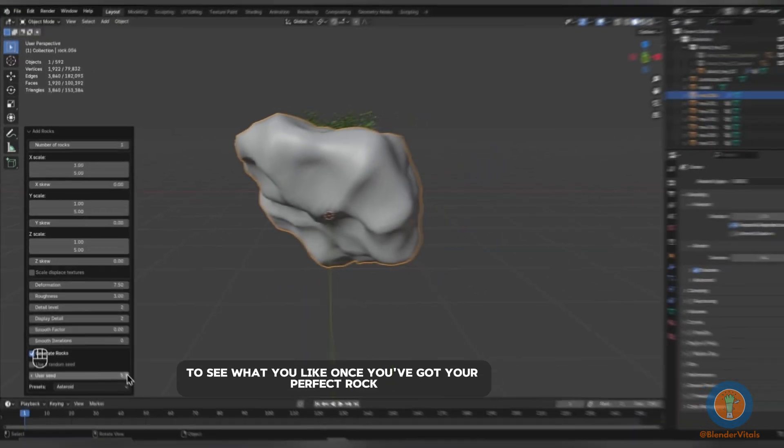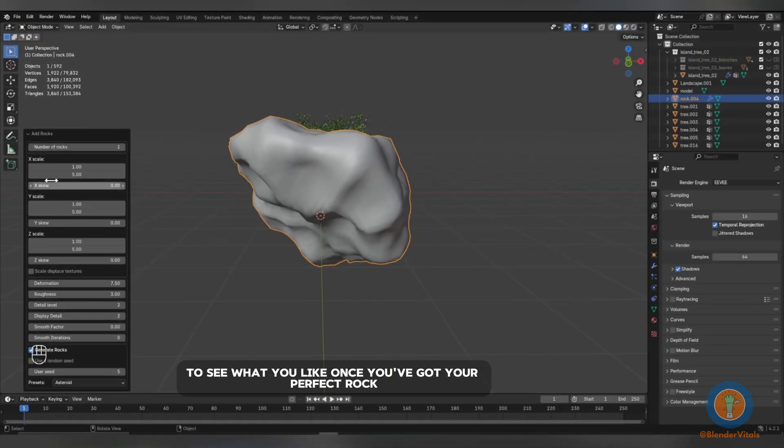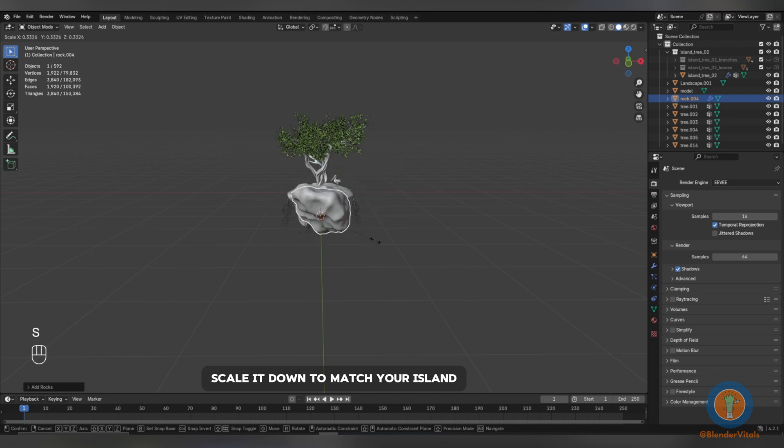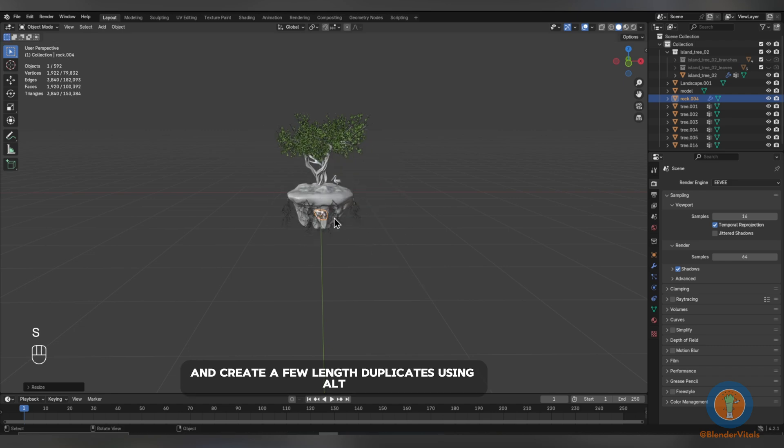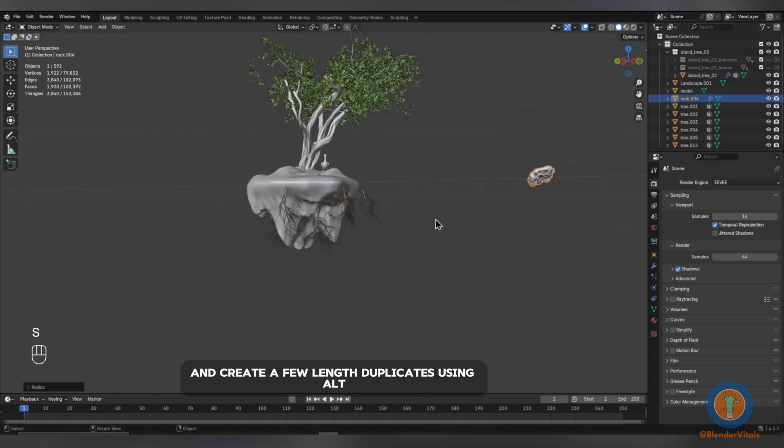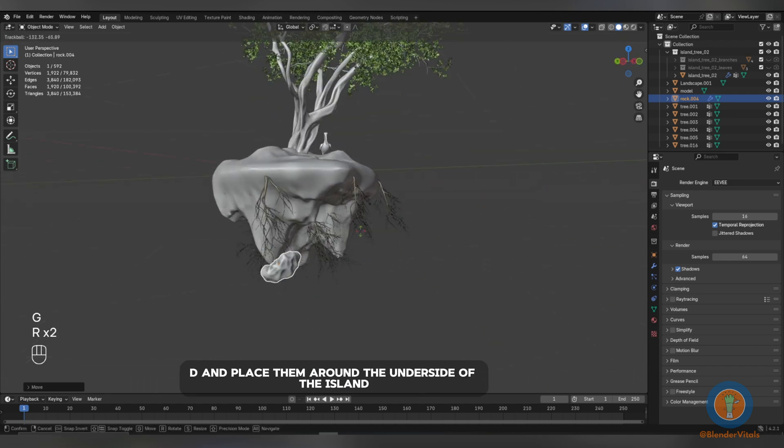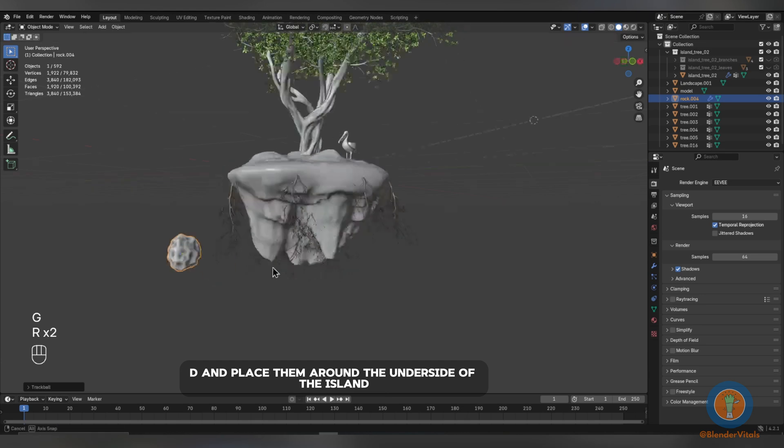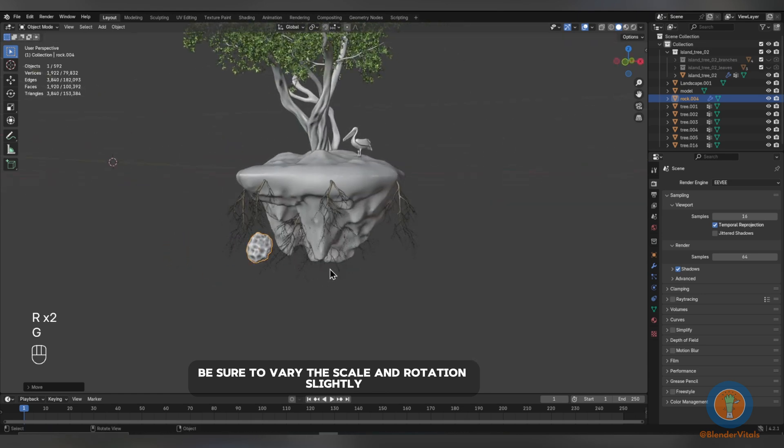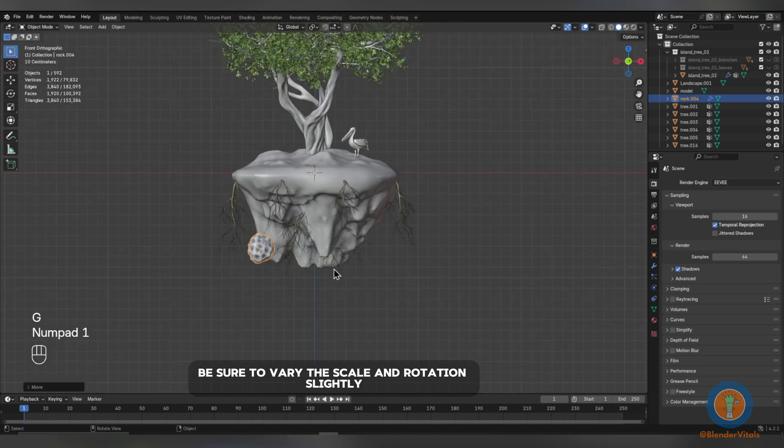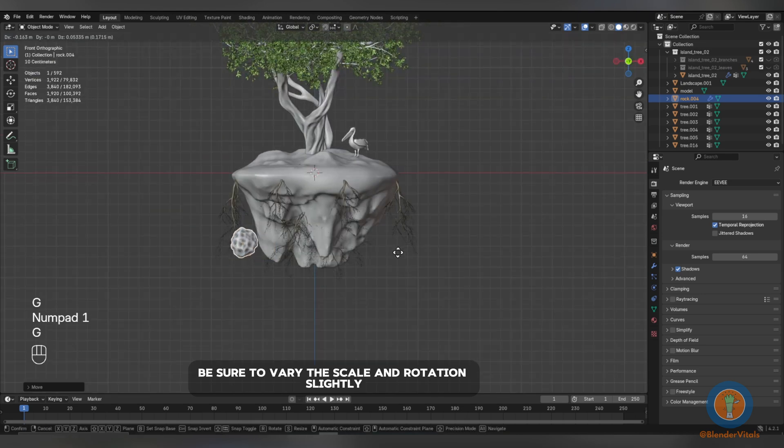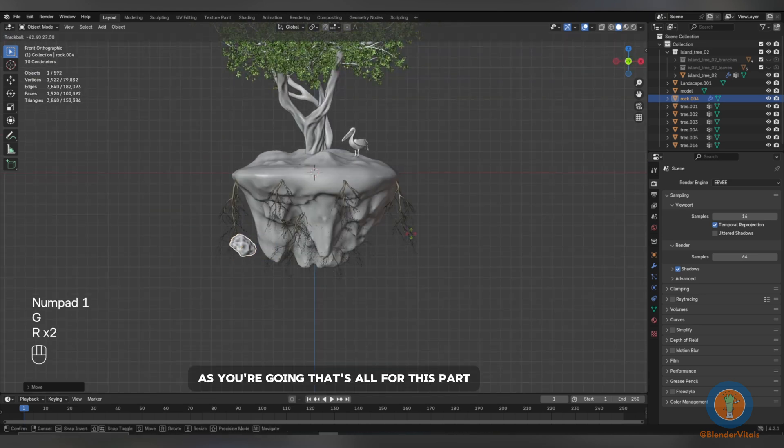Once you've got your perfect rock, scale it down to match your island and create a few linked duplicates using Alt-D and place them around the underside of the island. Be sure to vary the scale and rotation slightly as you're going.